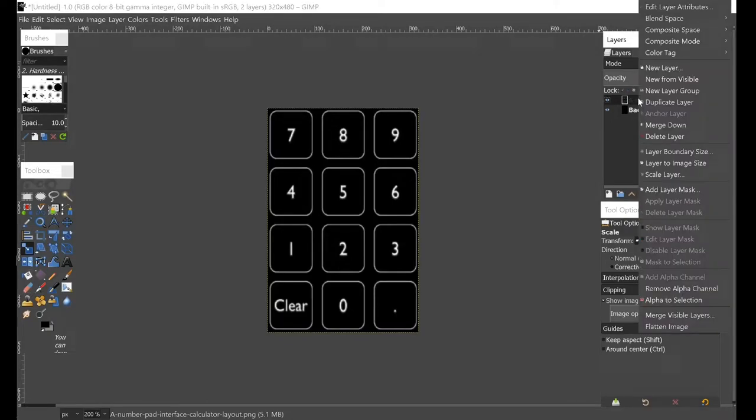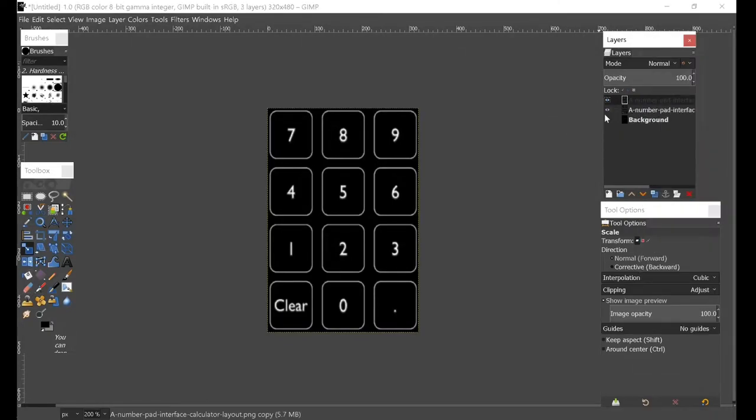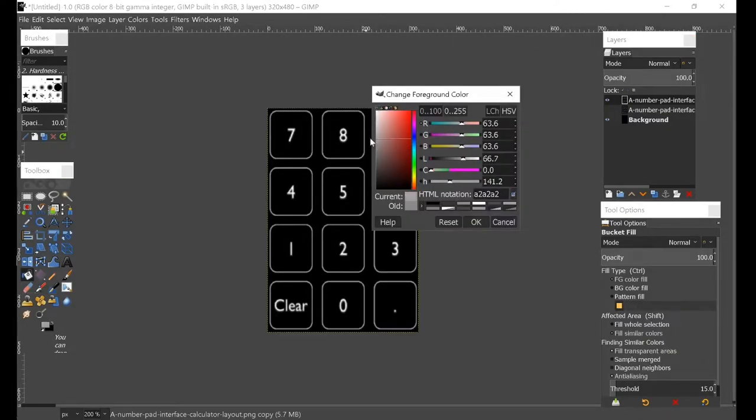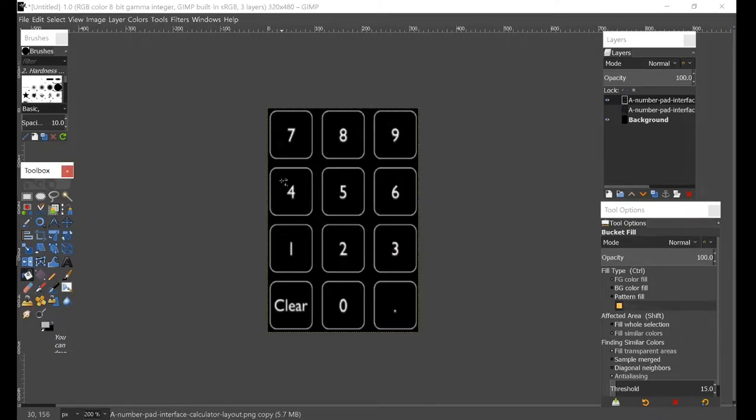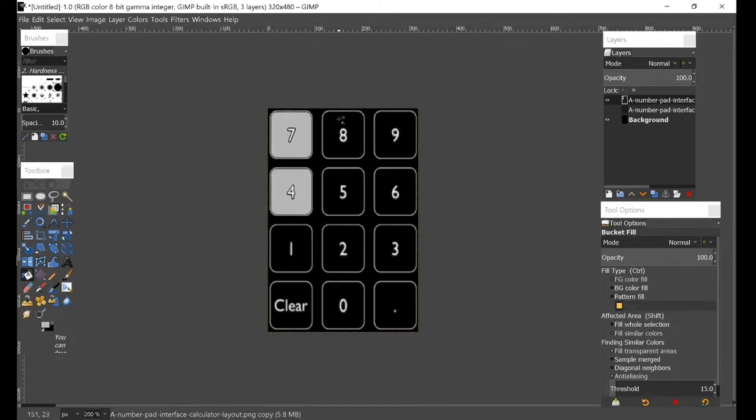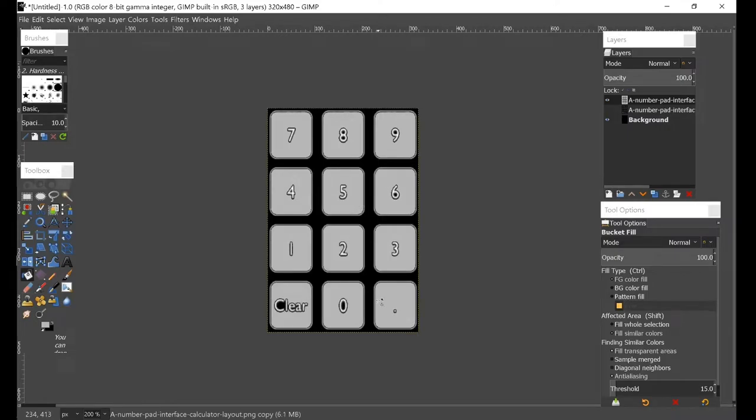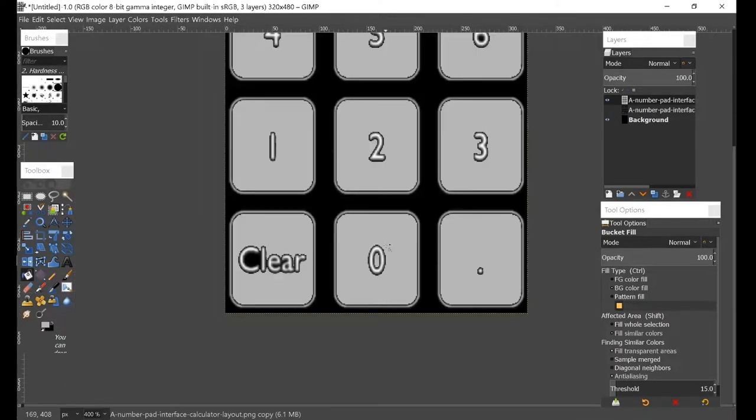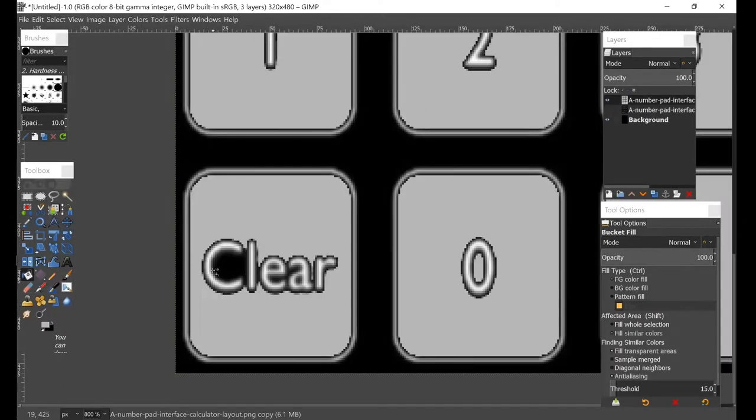Now we need to make what it will look like when the button is being pressed. I'll duplicate this layer by right-clicking on it and clicking Duplicate. I can turn off the visibility of the old one. I will select the fill tool and select a gray color, and I'll just start clicking each of the buttons inside there and fill it with the gray color.